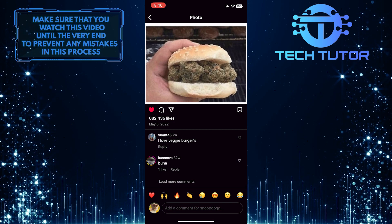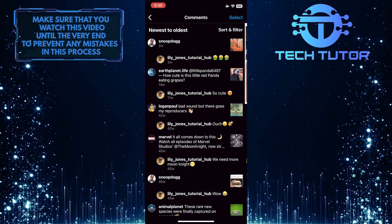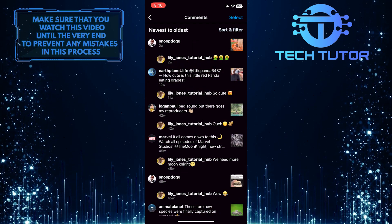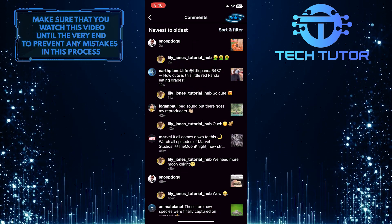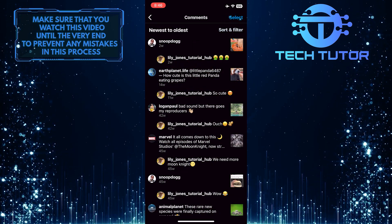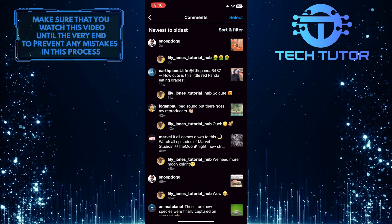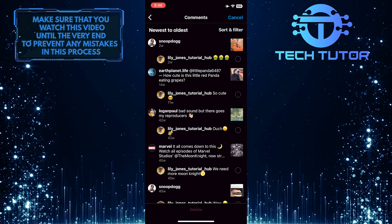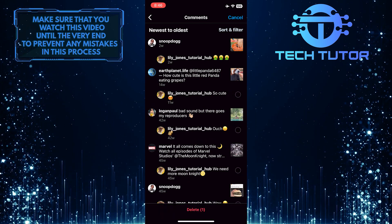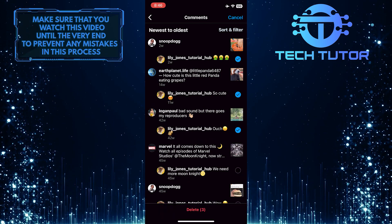If you want to delete all of your Instagram comments at once, just tap on select at the top right corner of the screen and then select all of the comments.